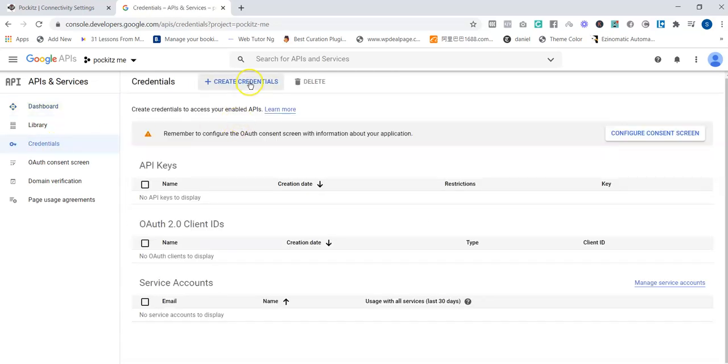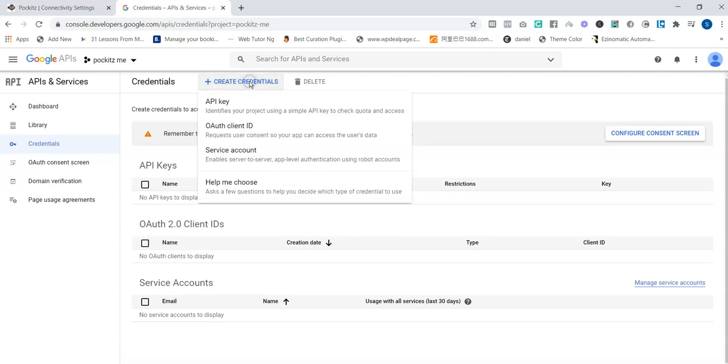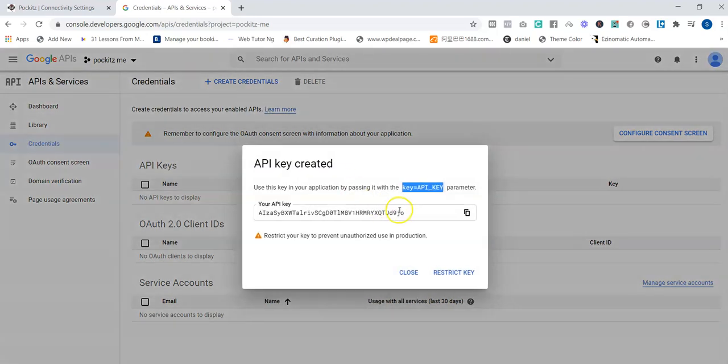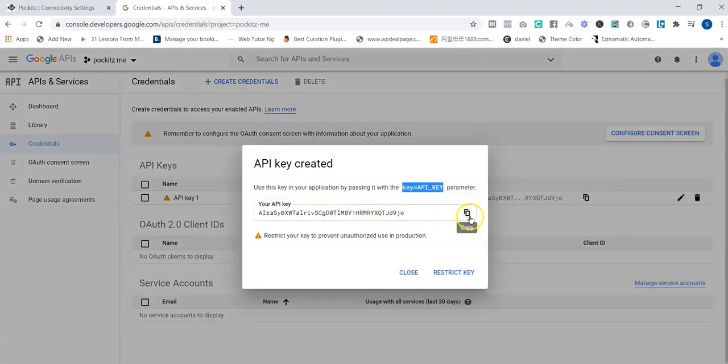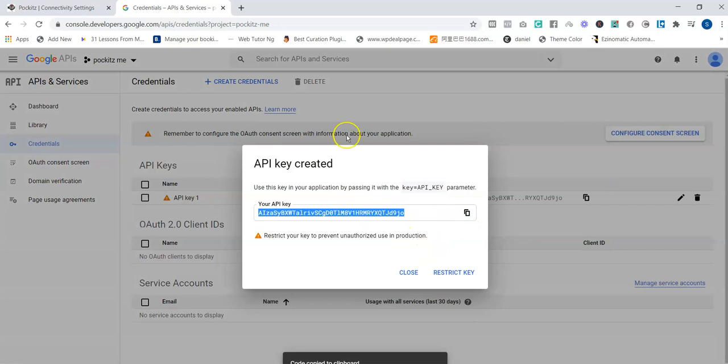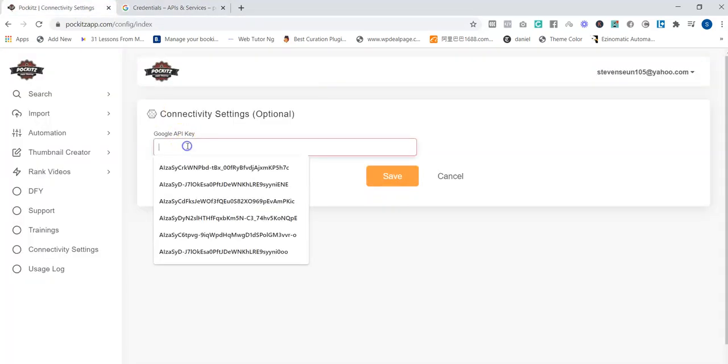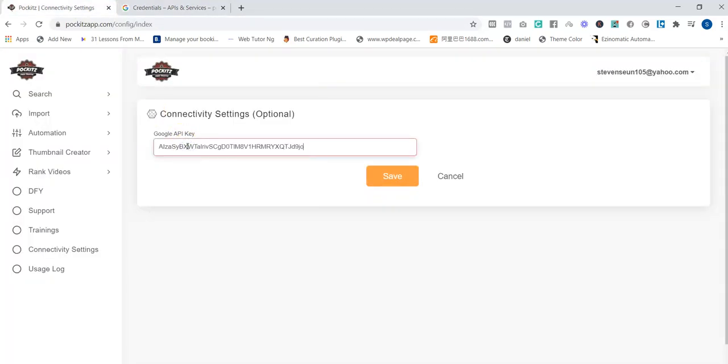Click on Create Credentials, then you select API key. You can see your API key has been created. So you copy this, go to your app and paste it there, then you click on Save.